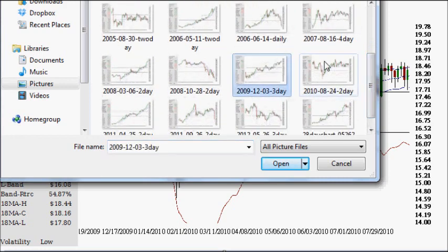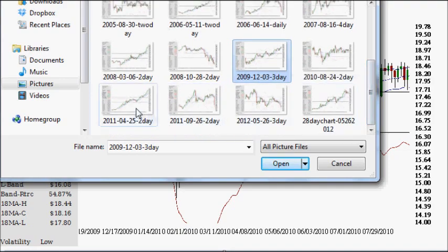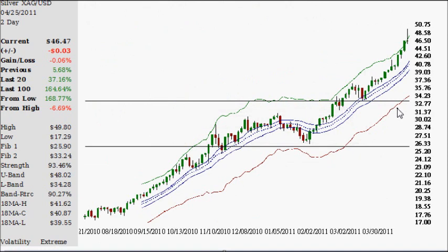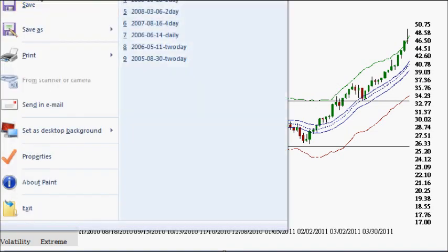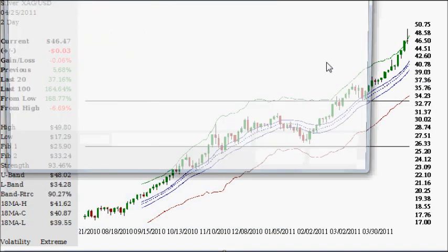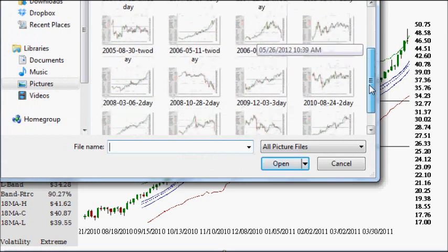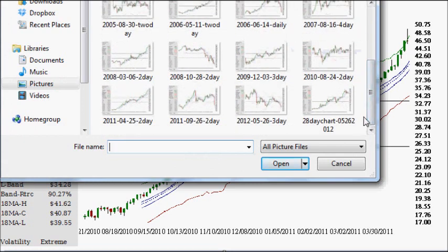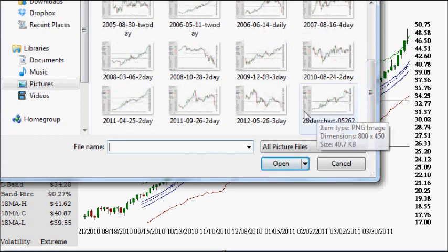That tight range concluded on August 24th, which started the most recent bull market. On a two-day chart, in about eight months price action pretty much tripled, taking silver up to $50.